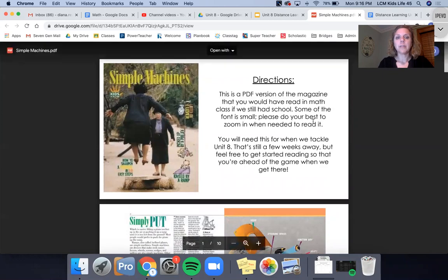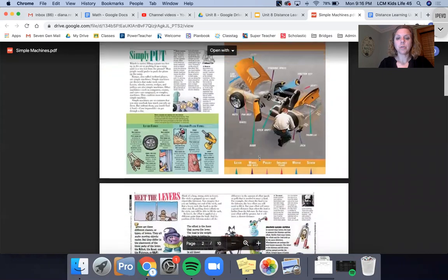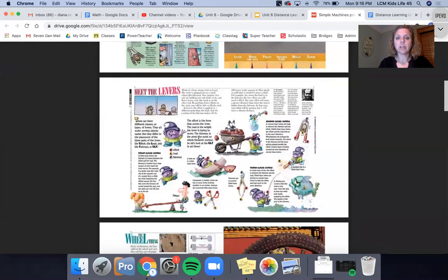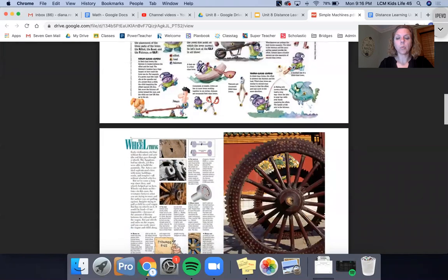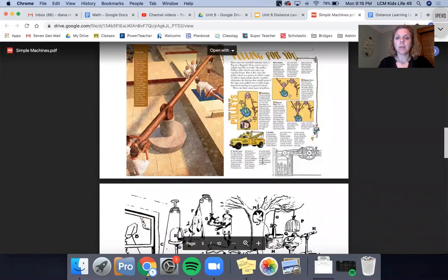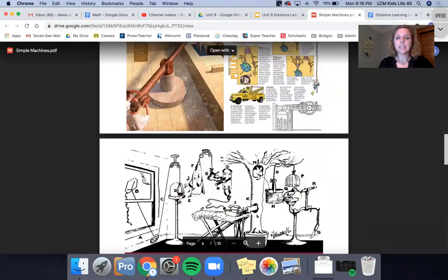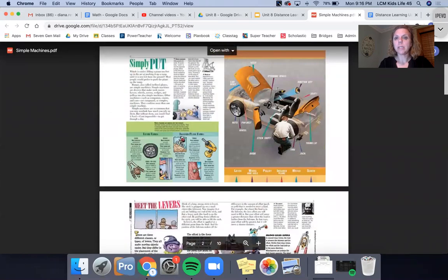This has some directions here and this really does go through a lot of good information. It has information about levers, wheels, pulleys, and lots of different simple machines. So here is my recommendation to you.